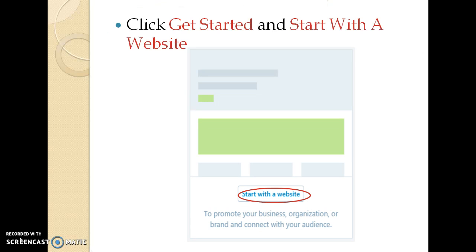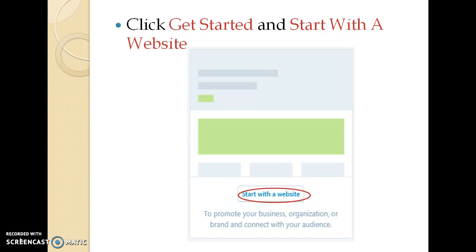click Get Started which is shown in the top right corner of the screen. In the next page, we will get so many options like Start with Blog, Start with Website, etc. We can choose according to our needs. Here, I choose Start with Website.